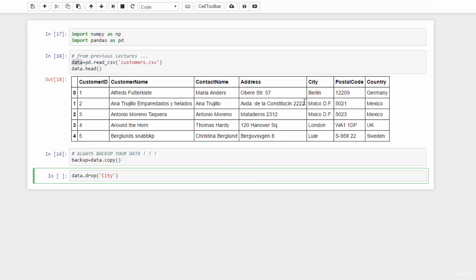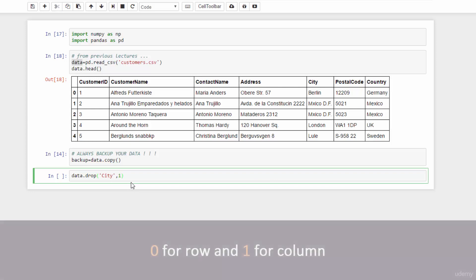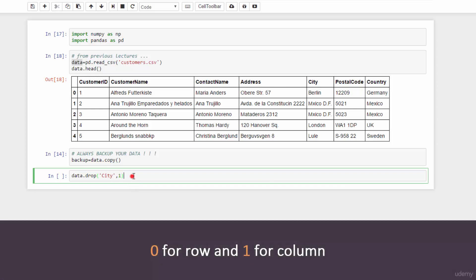Notice that after the column name, you have to put number one here. Why? Because in the drop function, one means column and zero means row.